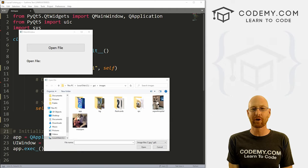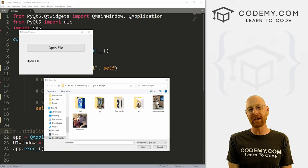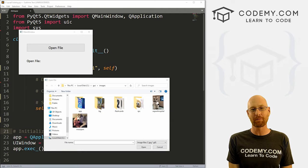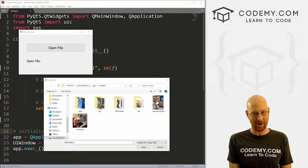What's going on guys, John Elder here from CodingView.com. And in this video, we're going to look at file dialog boxes for PyQT5 and Python.